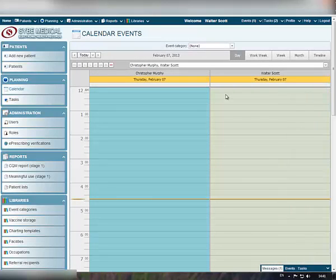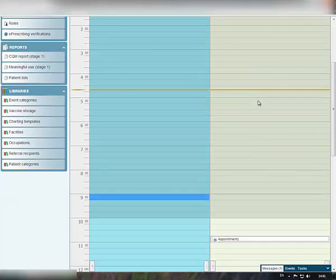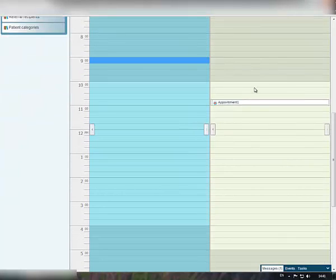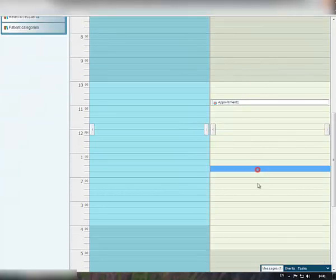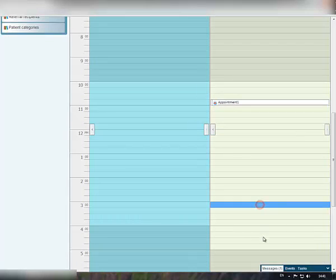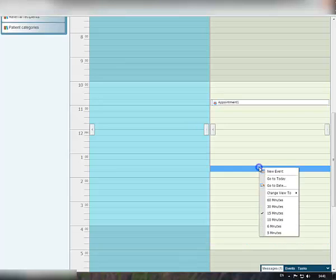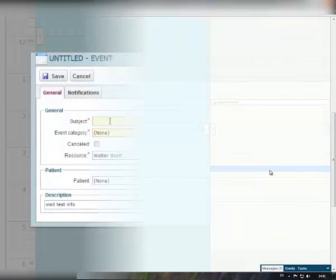Let's go ahead and add a new event for Walter Scott Provider. Please note that the color of providers' working hours are highlighted for your convenience in the timetable. Add an appointment by right-clicking into the time block and selecting New event.